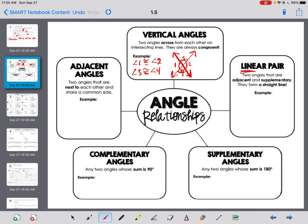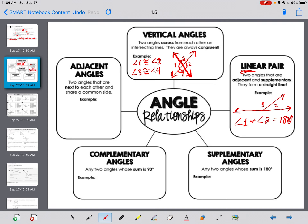A linear pair forms a line. Two angles that are adjacent — touching — and supplementary — adding to 180 — form a straight line, a linear pair. So for example, we have a line with a line coming off it: angle one plus angle two equals 180 degrees. It really should be written as the measure of angle one plus the measure of angle two equals 180 degrees.